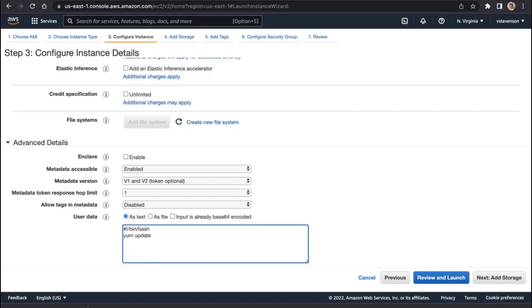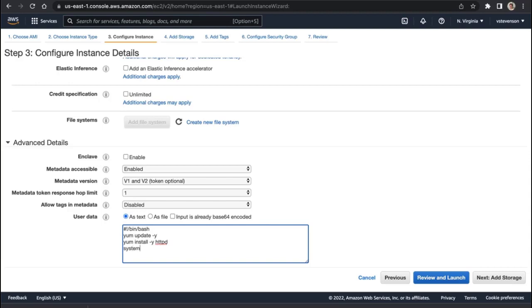Literally typing in a bash script: yum update -y, to make sure we've got the latest versions of our packages, yum install -y httpd, that's to install our actual Apache web service onto the machine, system ctl start httpd.service.